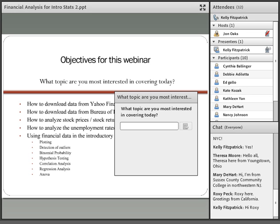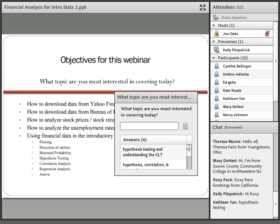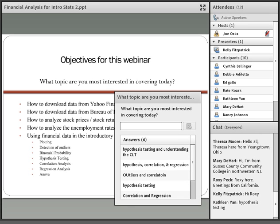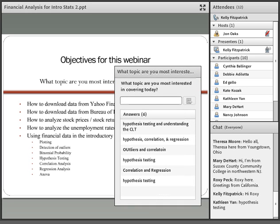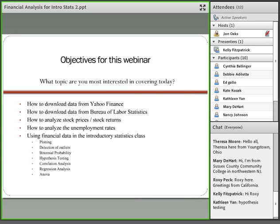Most of you said outliers and correlation, and hypothesis testing — someone also mentioned the central limit theorem. Thank you for your feedback. At the introductory level, hypothesis testing is really the last thing we cover at the end of the semester, but I did include some good examples for it. Last time I did a webinar, a lot of people mentioned hypothesis testing as well.